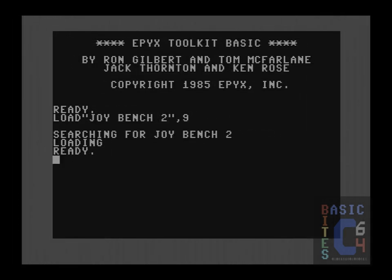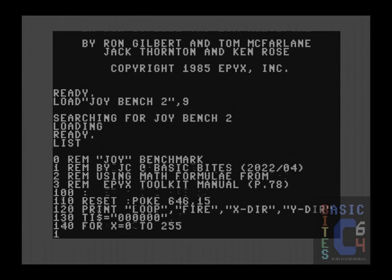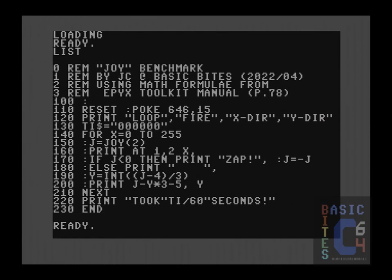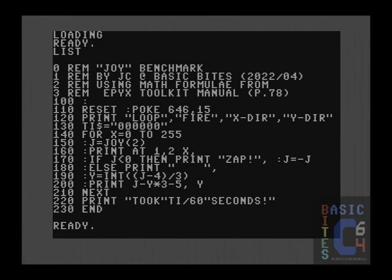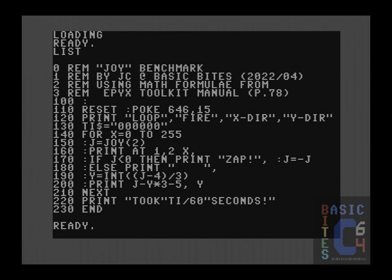For our second benchmark of the joy command, I have thus implemented the math formulae from page 78 of the manual. Of course, for the benchmark, we're going to use print at rather than the endless scroll. So I have included on line 120 some helpful headings so that we know what the information is that we're looking at. Within the loop, we get the value of joystick port 2 into variable J. And then to print out the information, the first thing we need to handle is the fire button.